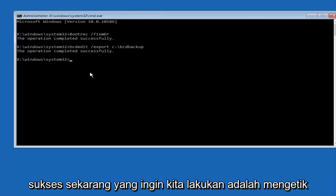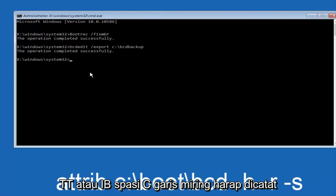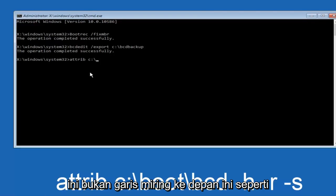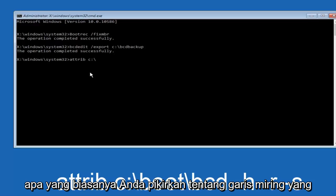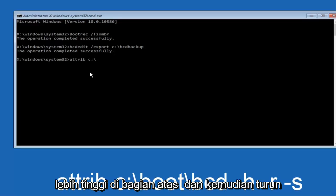Now we want to type attrib, space, C colon slash. Please note this is not a forward slash, this is what normally you would think of as a slash—higher at the top and then it goes down to the right, so top left to bottom right.